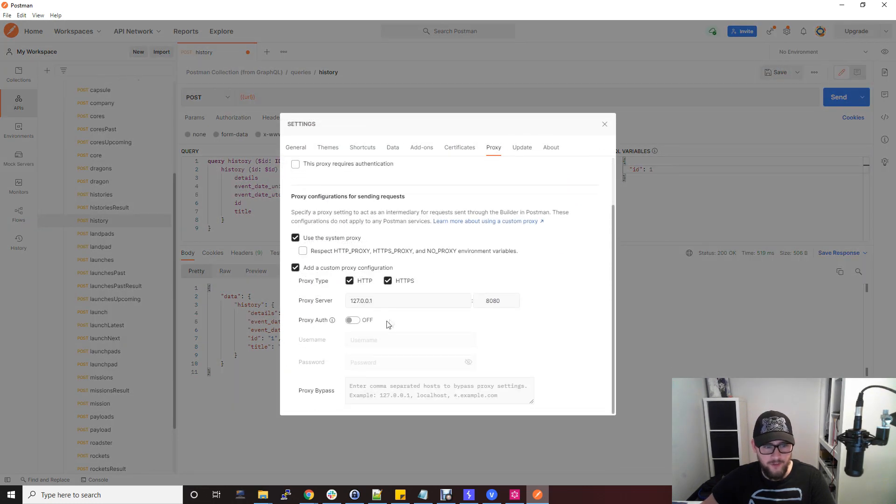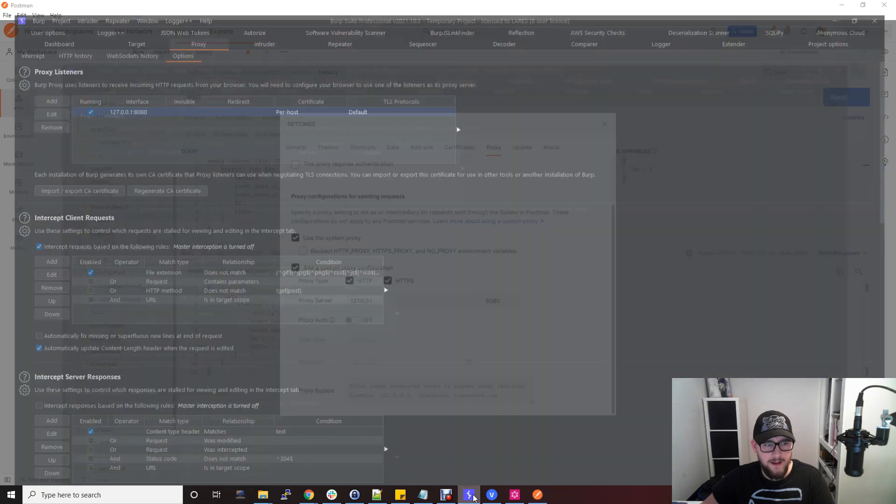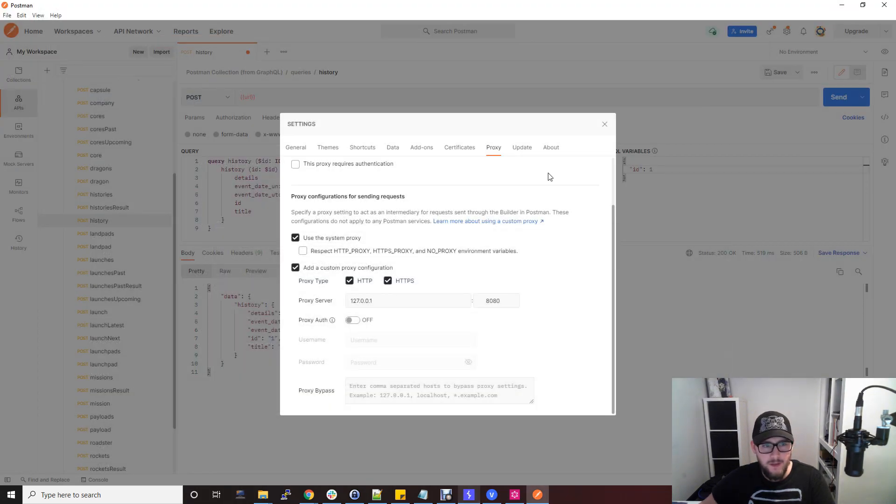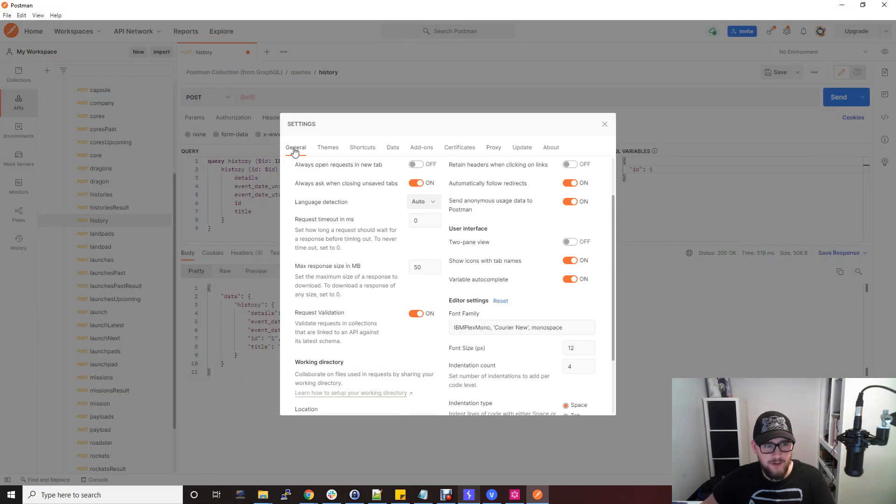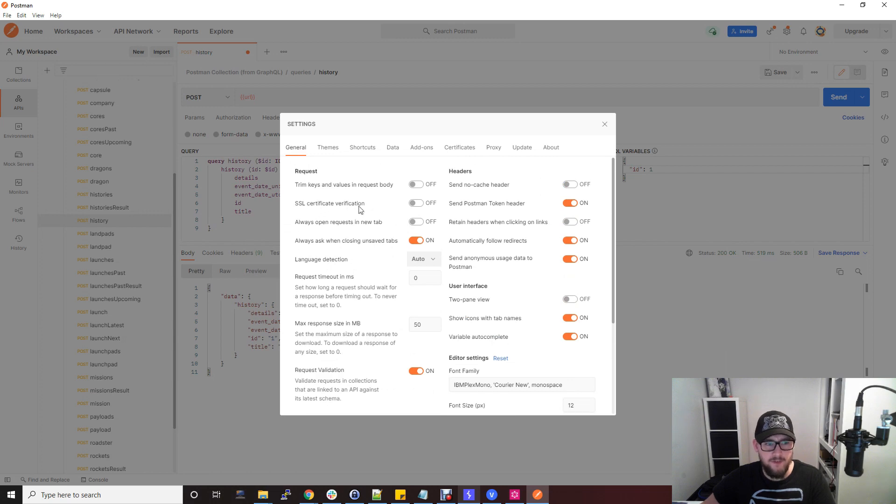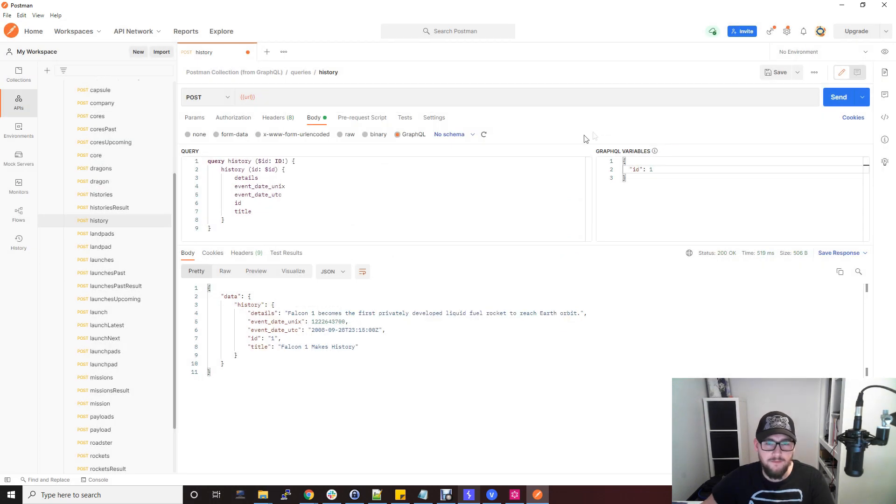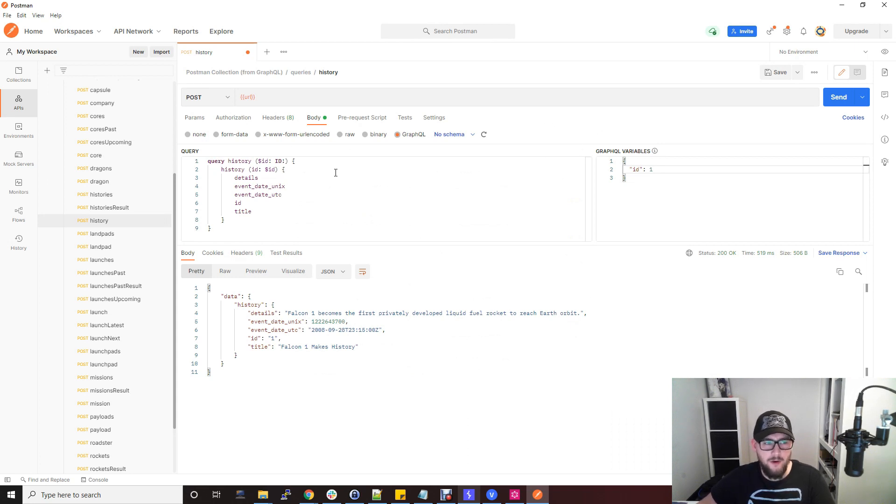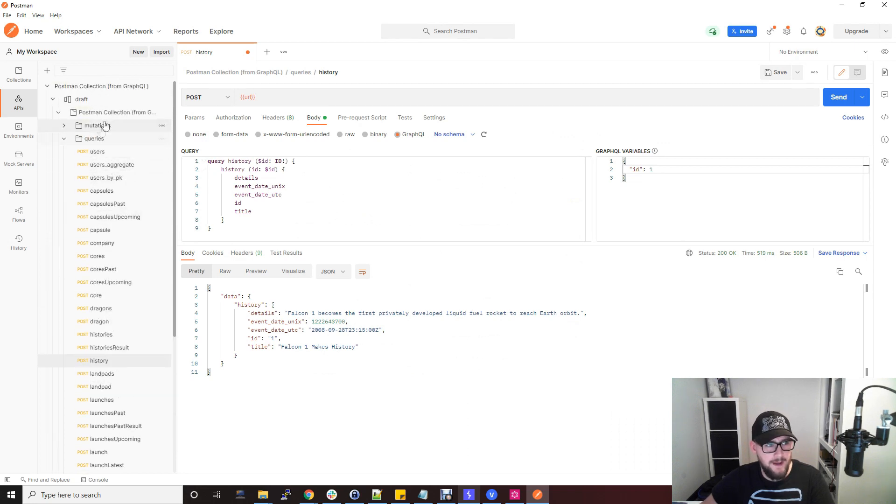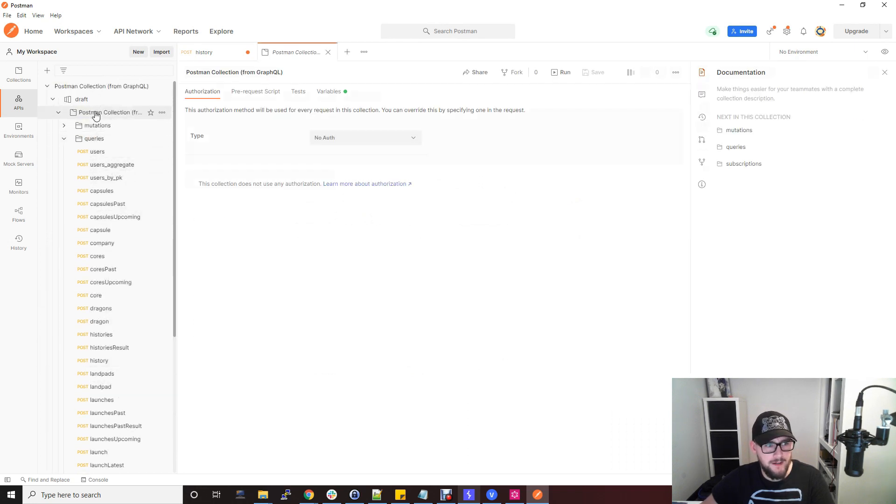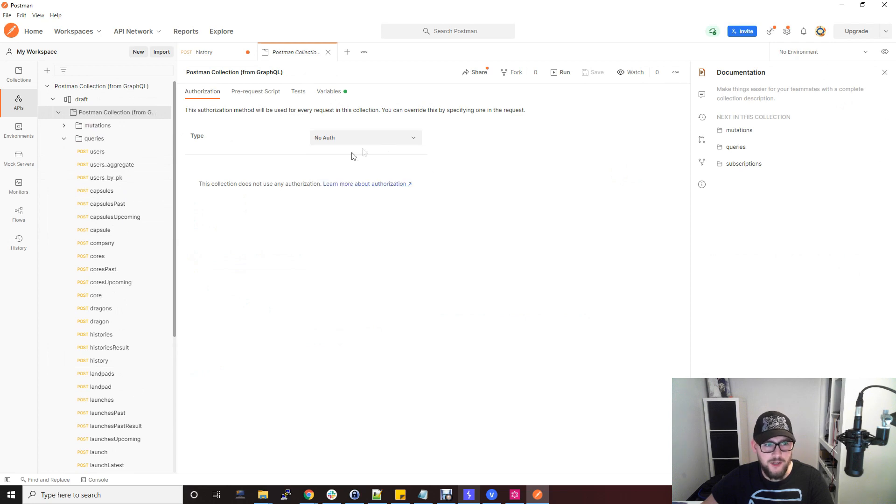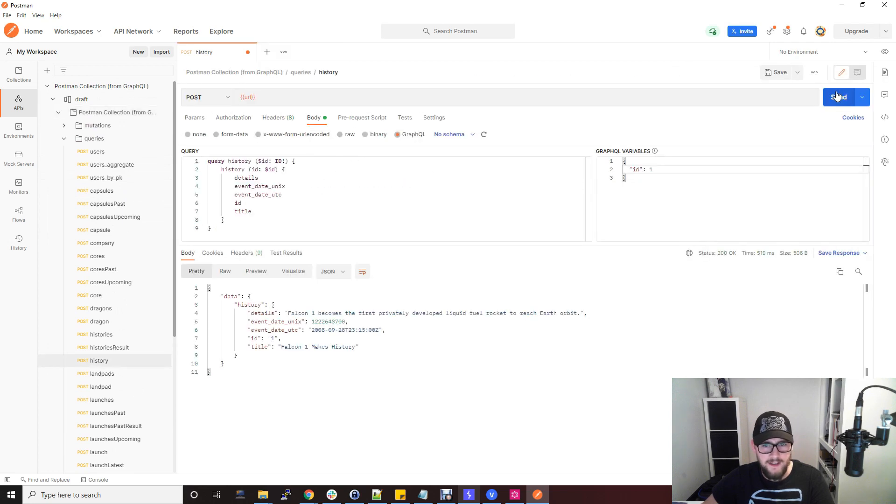You also want to go to general and just make sure SSL certificate verification is off because it's going to be man-in-the-middling through Burp Suite. You don't want errors. If your GraphQL API needs an authorization header, you can set that back in the Postman collection here, under authorization. You can do API keys, bearer tokens, or whatever your authentication is and just save that.